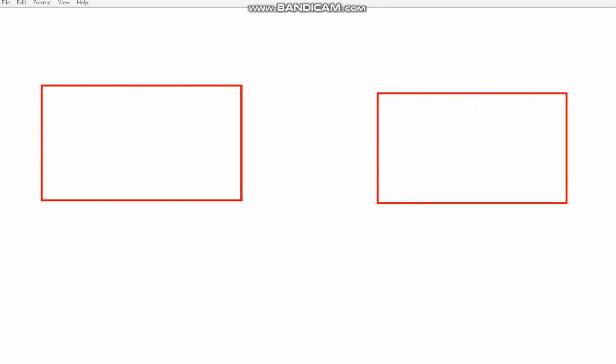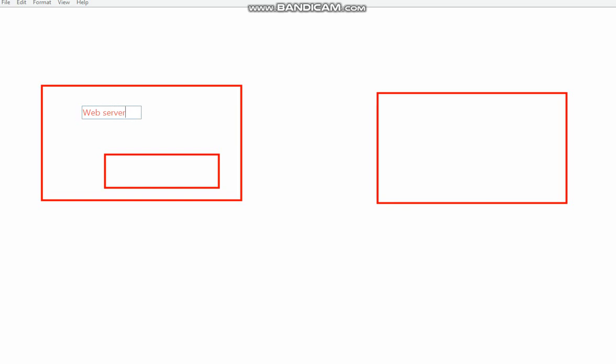This is your web server. This is the servlet container. Let's name this as web server. Let's name this as servlet container.